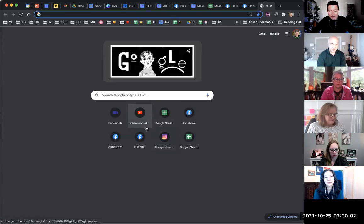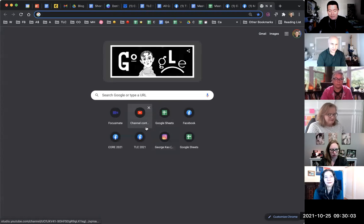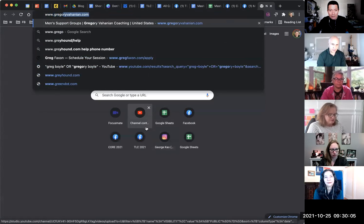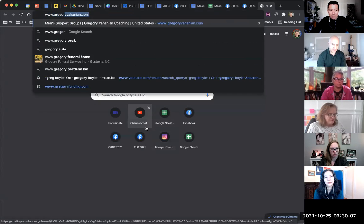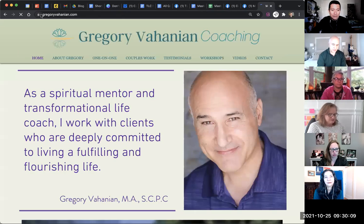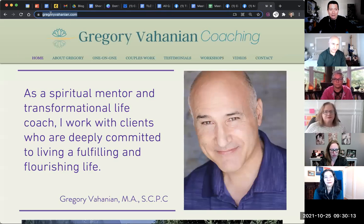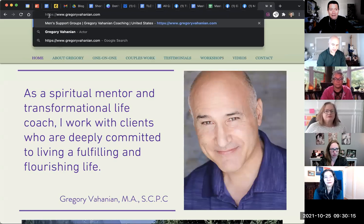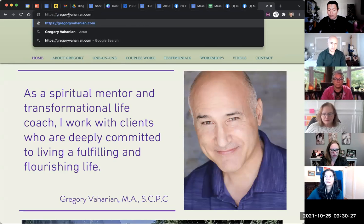So one version of your website is www.gregoryvahanian.com, and it defaults to HTTPS. So version one is HTTPS colon slash slash www dot — that's version one, that's the most common version these days. Actually, it's a toss-up between www and non-www. That's version two — two separate versions here.